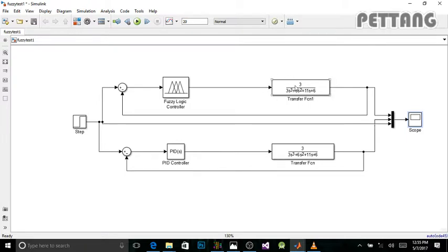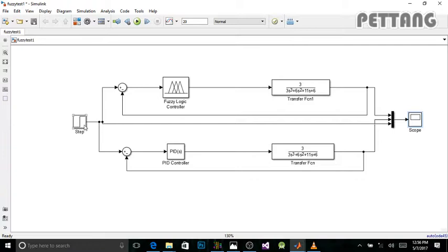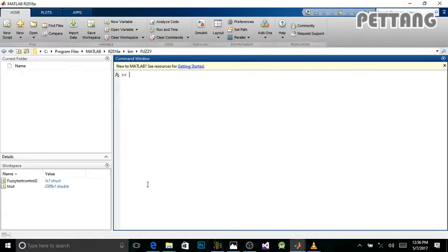Here's the modeling of my system — it's a third-order transfer function. Here's my scope to see the signal at the output of my system, here's the comparator, and here's my step. The step is the input signal of my automation system, and the goal is to reach the maximal value of the step input — to have the same value as the input.